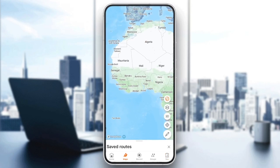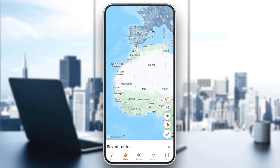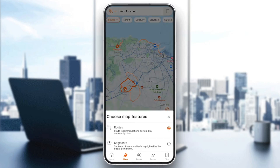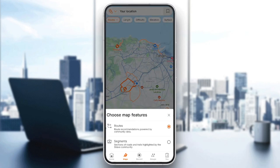And then right here, as you can see, you're going to find the map. In the right, you're going to find the option to create a route. And here in the top left corner, you're going to find routes. If you click on it, you're going to find the routes feature right here.